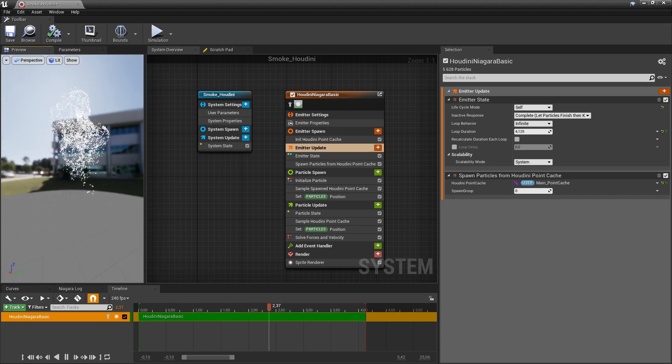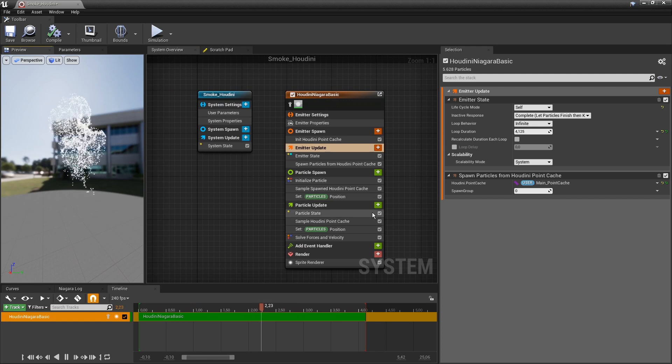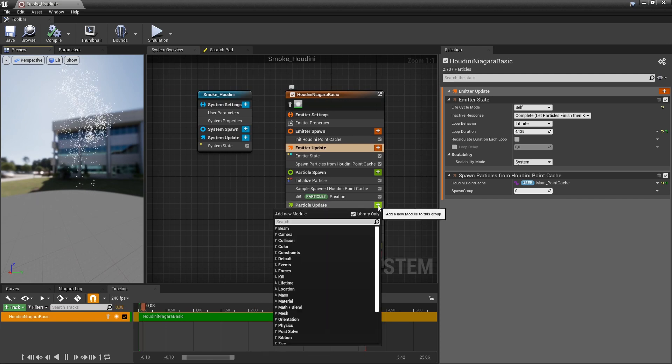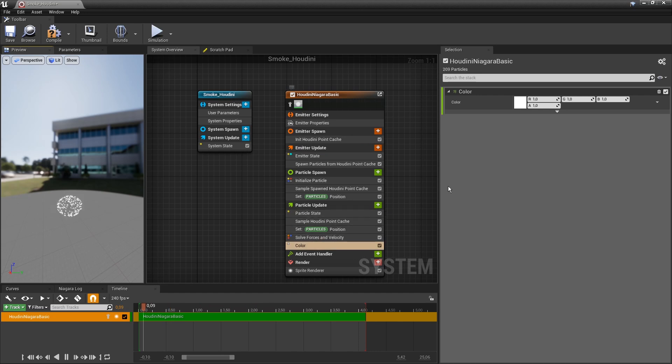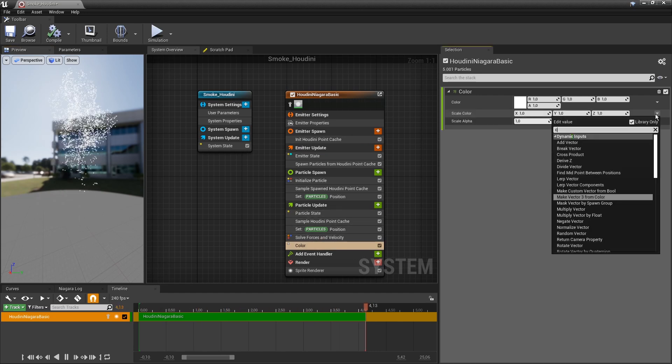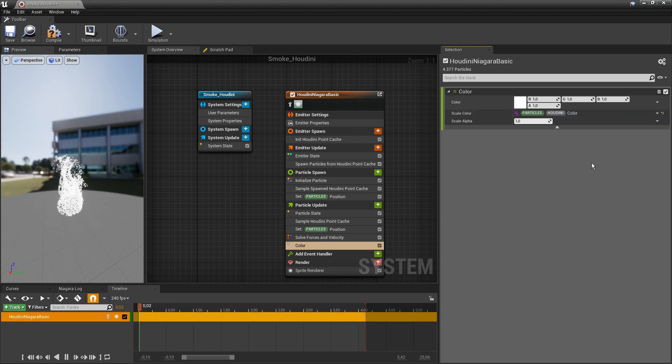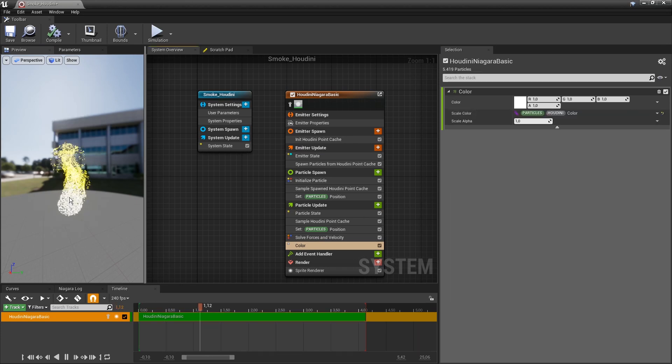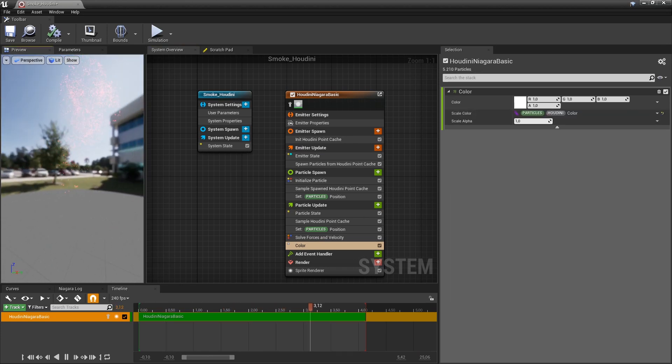This is already working so we don't have to do much more. We can make it nicer by using the color. We can set color and go here to advanced and use our Houdini color. It should be the more flamey colors.